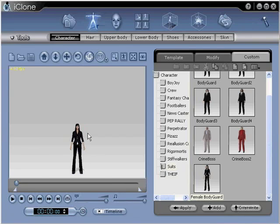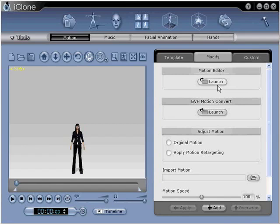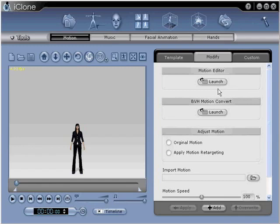In step number two, go to Animation, Modify, and Launch, located on the toolbar under the Motion Editor. Adjust your character's pose into a driving position inside the Motion Editor using the Edit key and modifying the joints to fit.